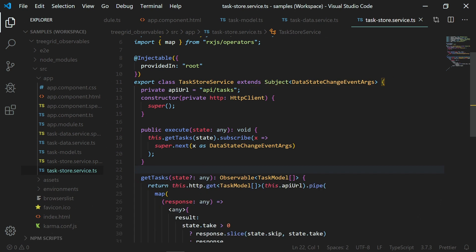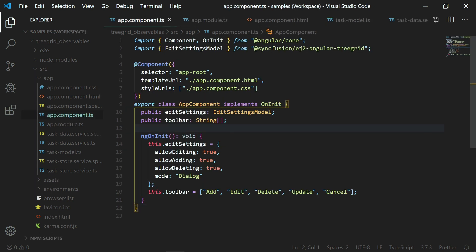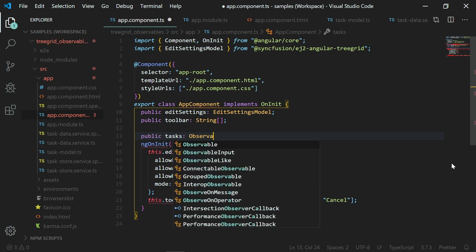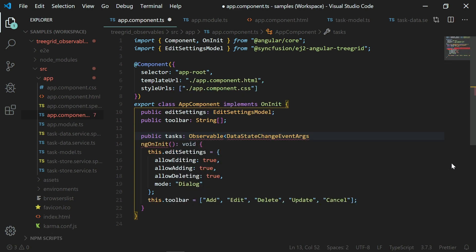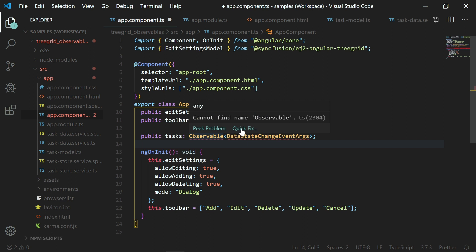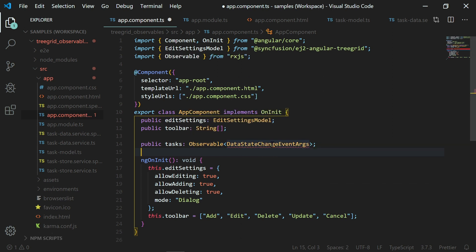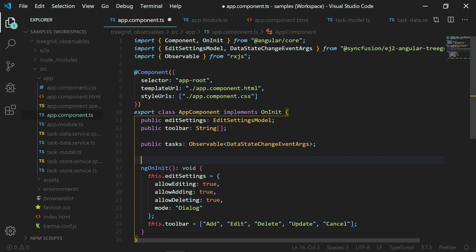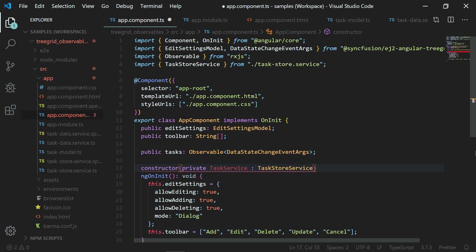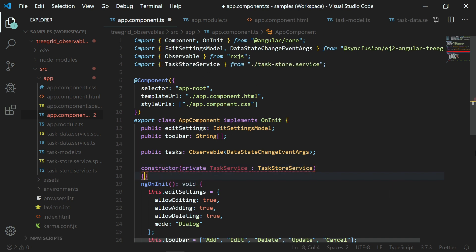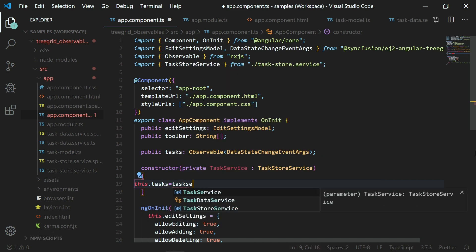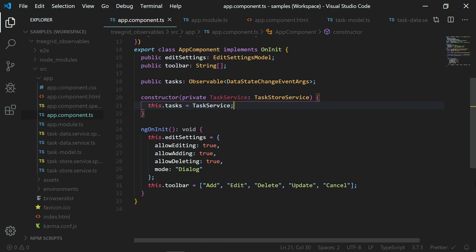Next, let me define an observable variable to access the service instance. To do so, in the app.component.ts file, I will initialize the observable variable named tasks with the type Observable DataStateChangeEventArgs. I will access the service instance using this tasks observable variable. I will import observable from the rxjs library and import the DataStateChangeEventArgs from the syncfusion ej2-angular-treegrid package. I am defining the constructor and receiving the task store service here with a parameter named task service. And assign the observable member variable tasks with the received task service object.